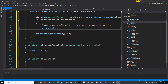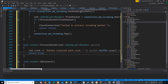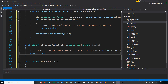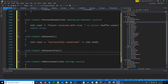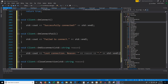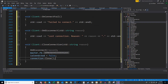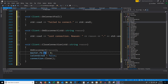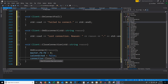For process_packet the default will just print out that we received a packet with its size, just like the server. For on_connect we'll print out successfully connected. For on_connect_fail we'll print out that we failed to connect. For on_disconnect we'll print out that we lost connection along with the reason. For close_connection we first call on_disconnect passing in the reason, then reassign the master file descriptor handle, set is_connected to false, and then call close on our connection object.